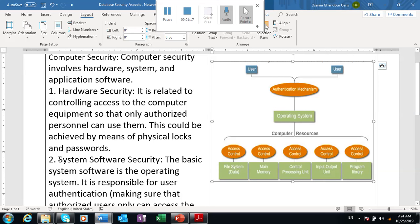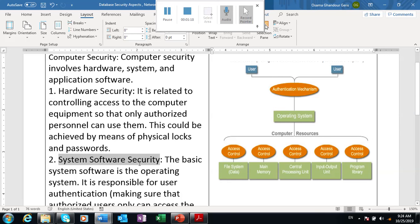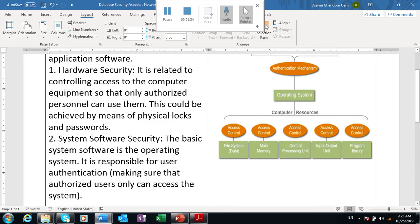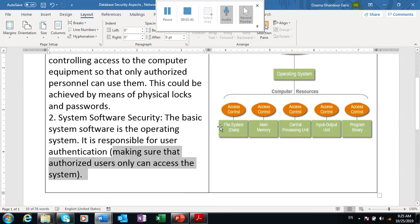System software security: the basic system software is the operating system, which allows the user through the authentication or password mechanism to access their responsibilities. It's responsible for user authentication, making sure that authorized users only can access the system. Thanks for listening.